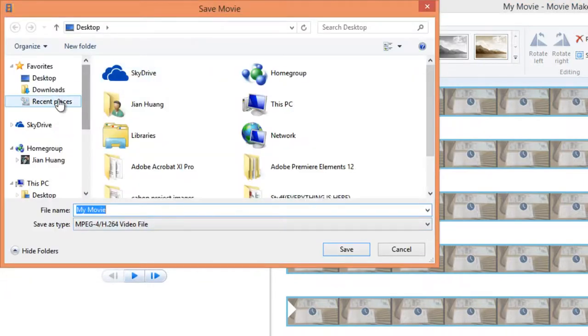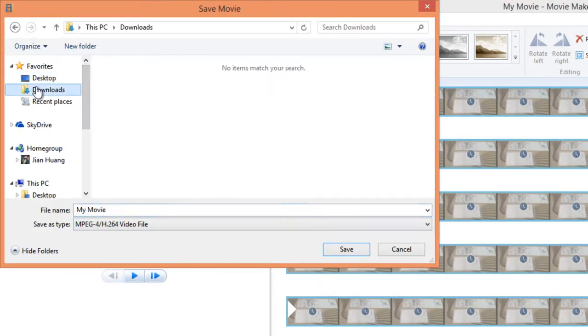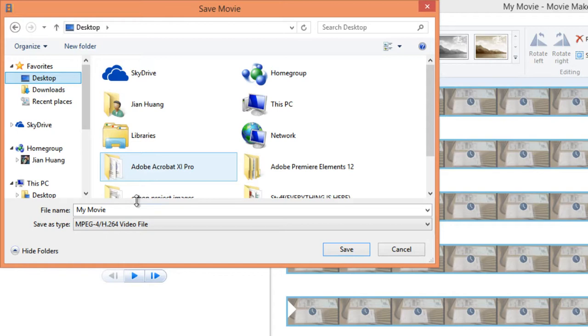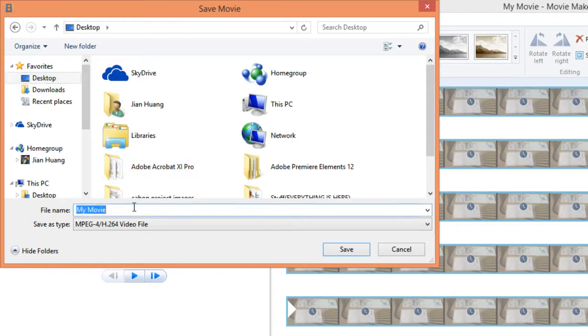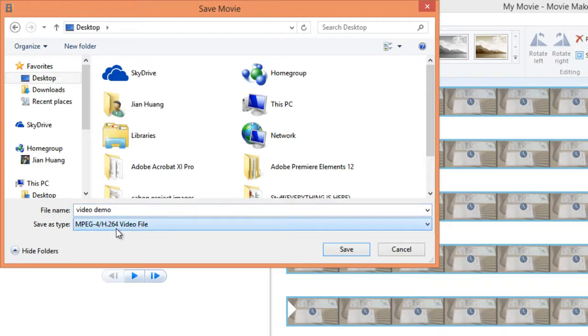And then it will bring you to the file explorer and choose the location where you want to save your movie in. I'm just going to say video demo and keep this the same MPEG-4. Click on save.